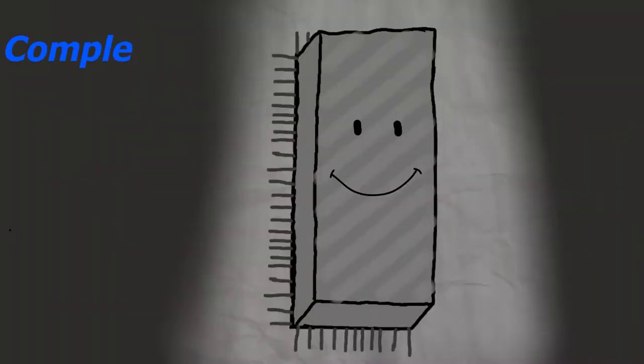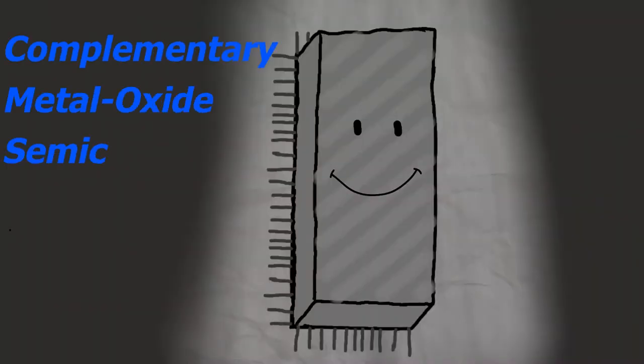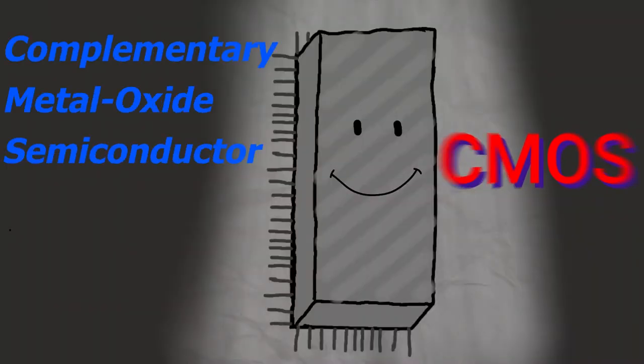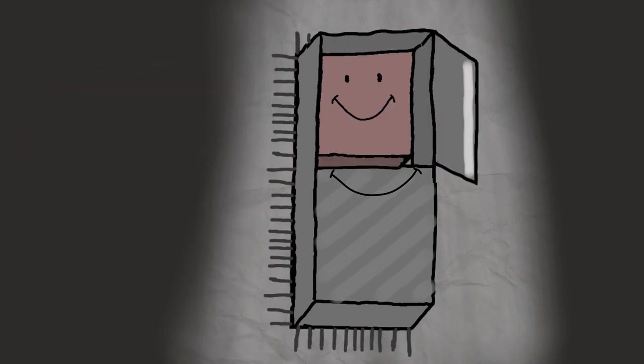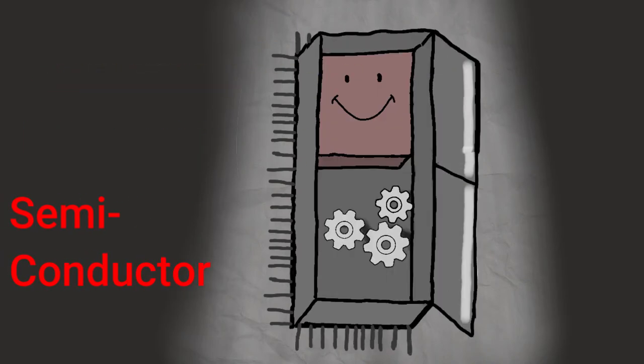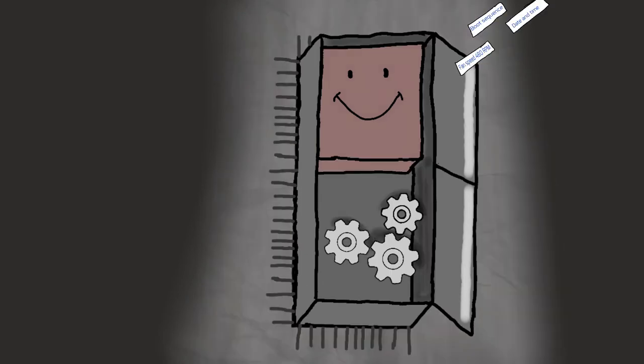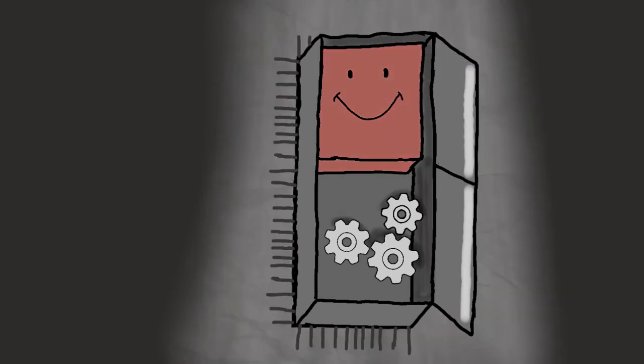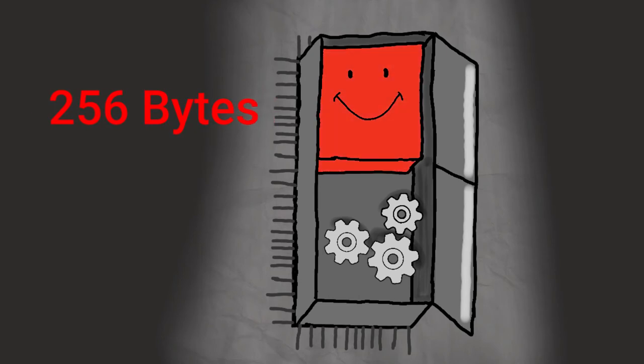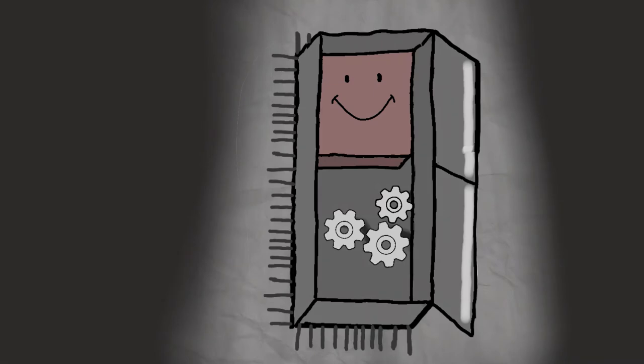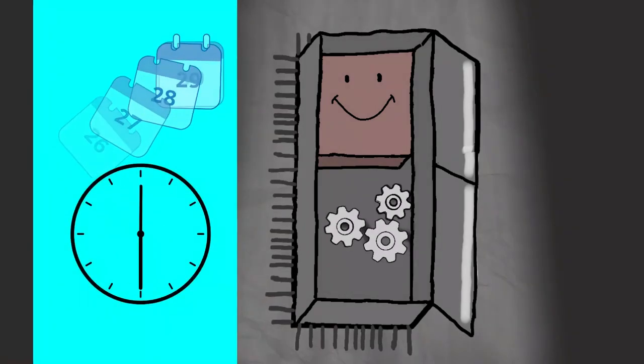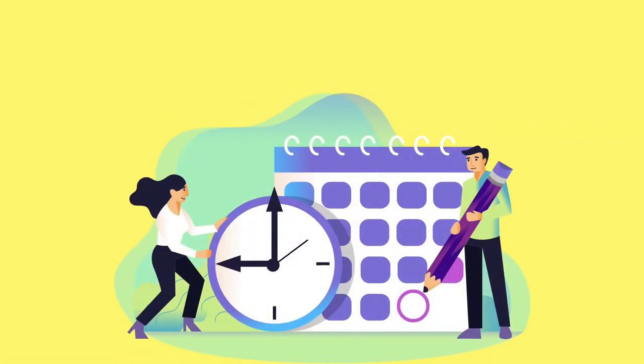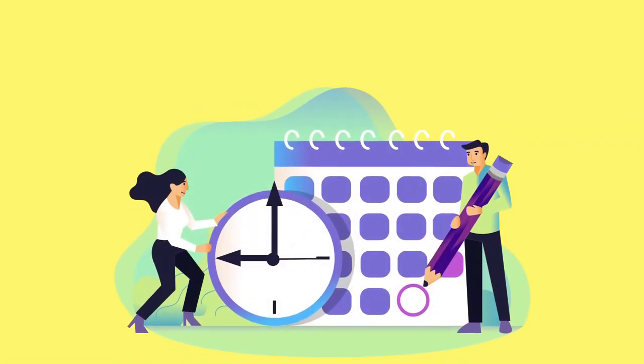The Complementary Metal-Oxide Semiconductor, in short CMOS, is a volatile memory as well as a semiconductor. As a volatile memory, it stores the configured settings that are made by the user to the BIOS in its 256 bytes memory space, and as a semiconductor, it maintains date and time after it is set by the user.